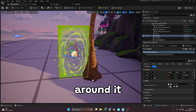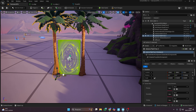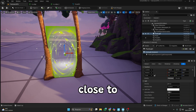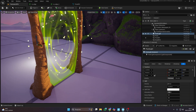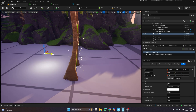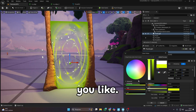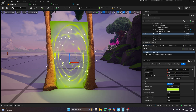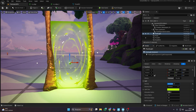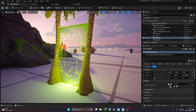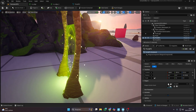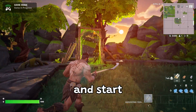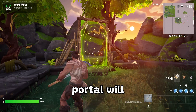Add a few trees around it to set the portal scene. I also added a light to simulate some lighting around objects close to the portal, and you can adjust it however you like. Just save the project and start the game, and your amazing portal will be ready.